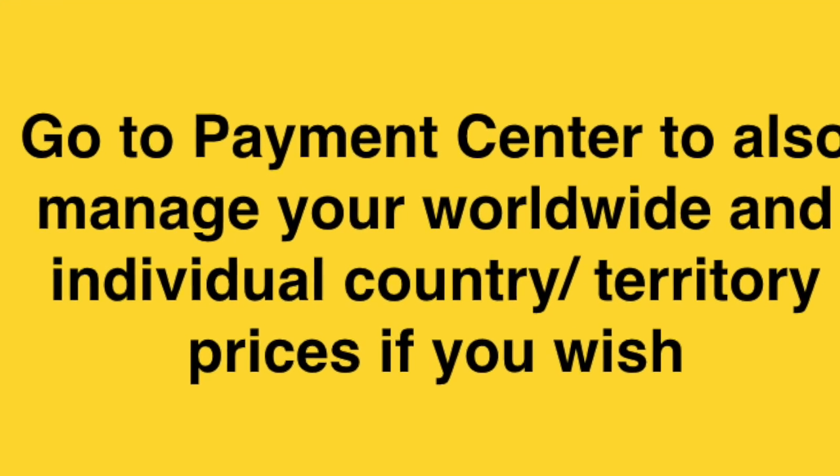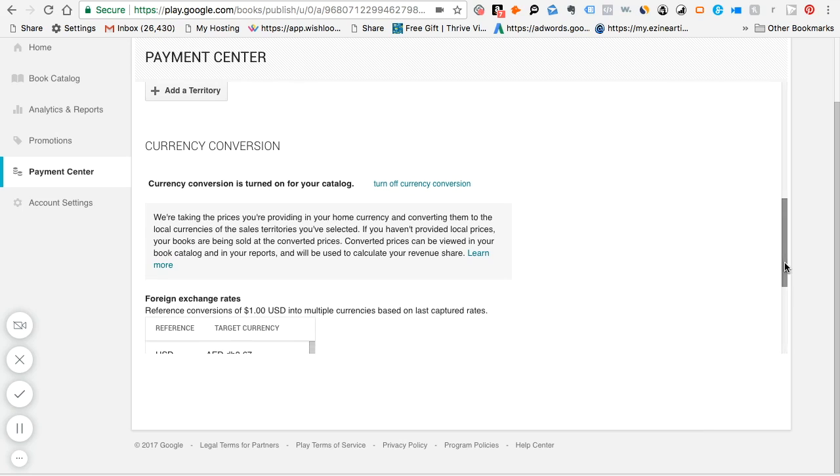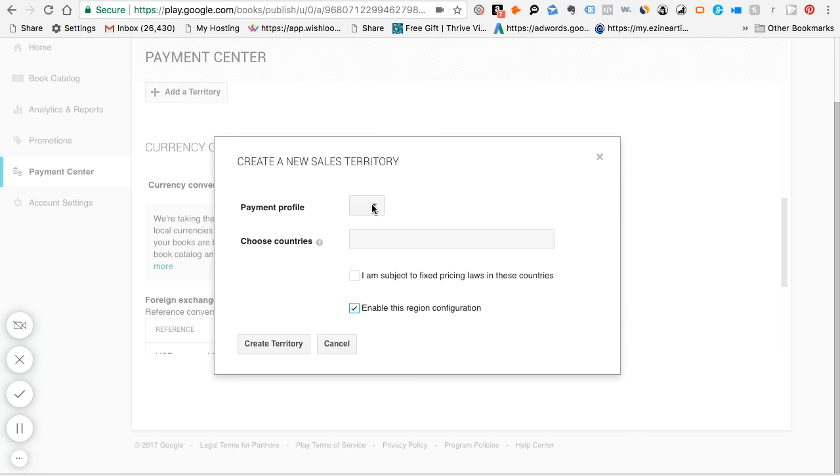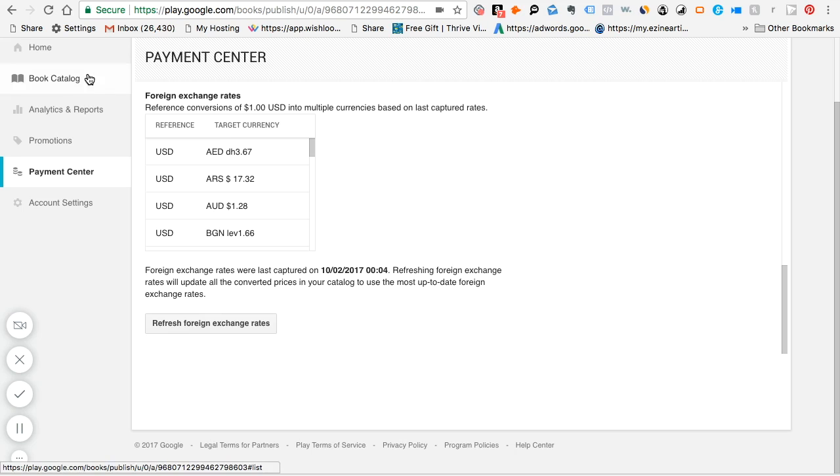You have to go to payment center. See where it says add territory. And this is where you want to actually add, if you click on territory, you can choose, say you want to add other territories. In addition to say if you only have it for US, Canada, and Mexico, you can add the territories over here. Now continue. Let's go back to the book catalog.